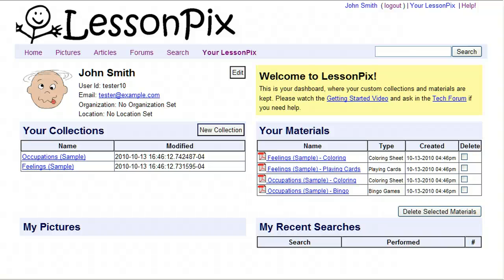Welcome to LessonPix, and thank you for taking the time to watch our Getting Started video. In this, we'll show you how to make great materials with the resources we provide.